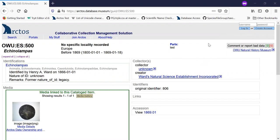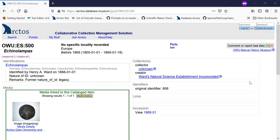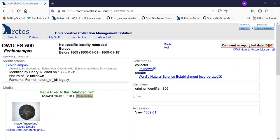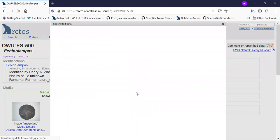And by clicking that you can leave a comment or report anything that you see odd in the record. For this one, when I was browsing through, I see that it has a creator, but I don't think this sand dollar was created by Ward's Natural Science. So I want to suggest a better way for that.